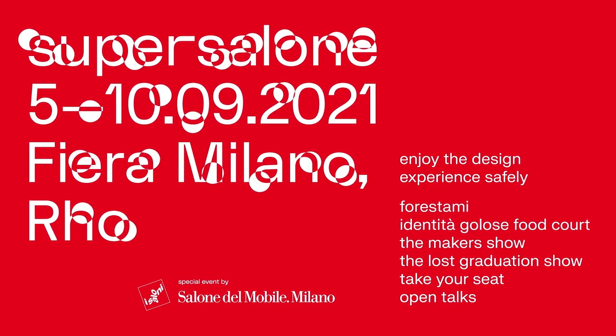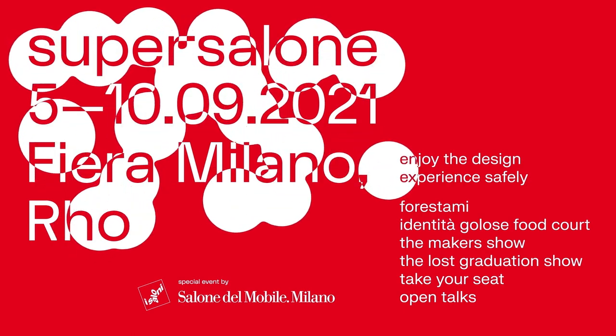Because that is super. Super new, super unique, super salone. The 5th of September at Fiera Milano.